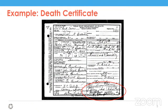Here is an example of a death certificate from Texas that includes burial information, circled at the bottom right corner. This can include the place of burial or removal, the date of burial, who the undertaker was, and the address of the cemetery. This can change depending on the state or even what year the record comes from. This particular one doesn't have a specific cemetery name — it just says the cemetery in Avery, Texas. I Googled it and there is only one.